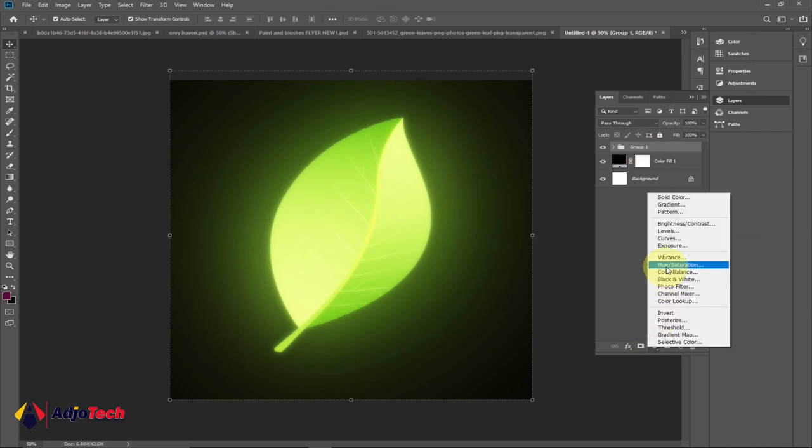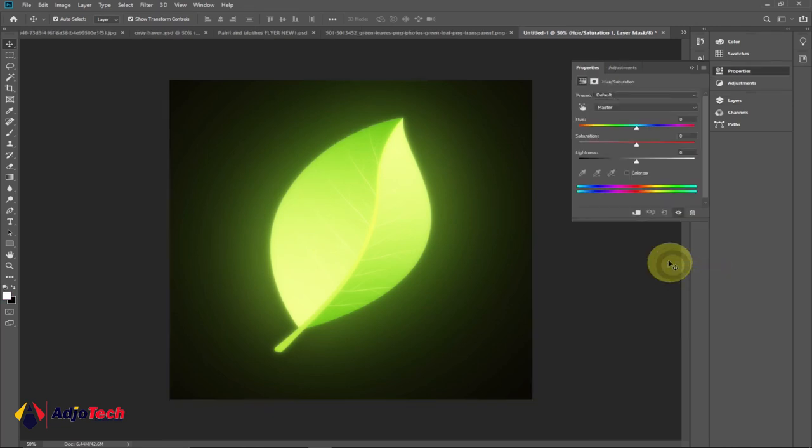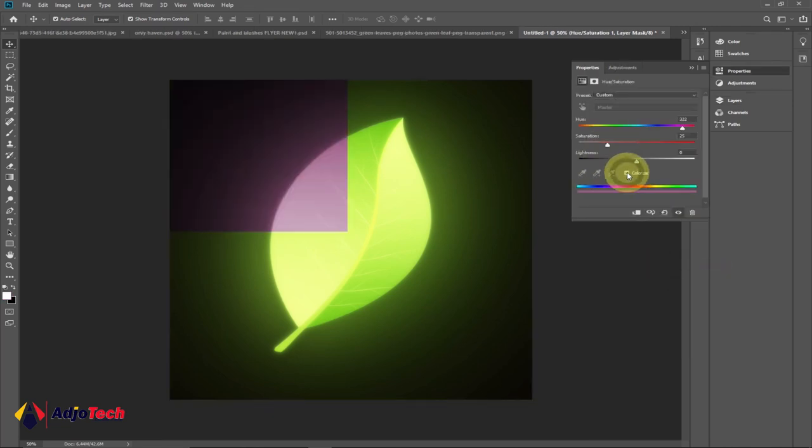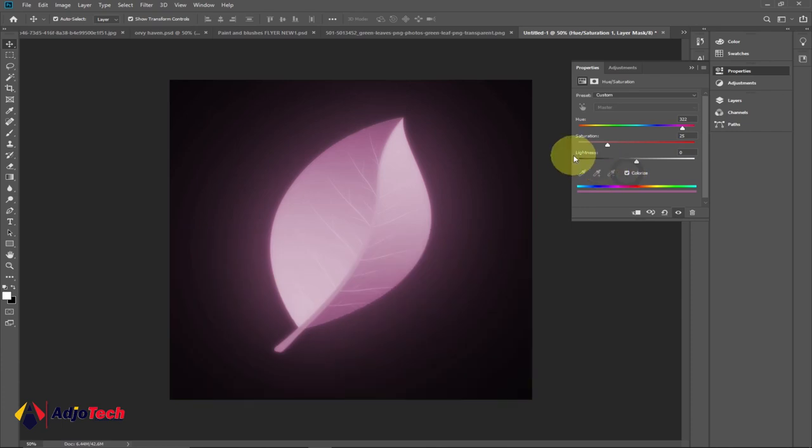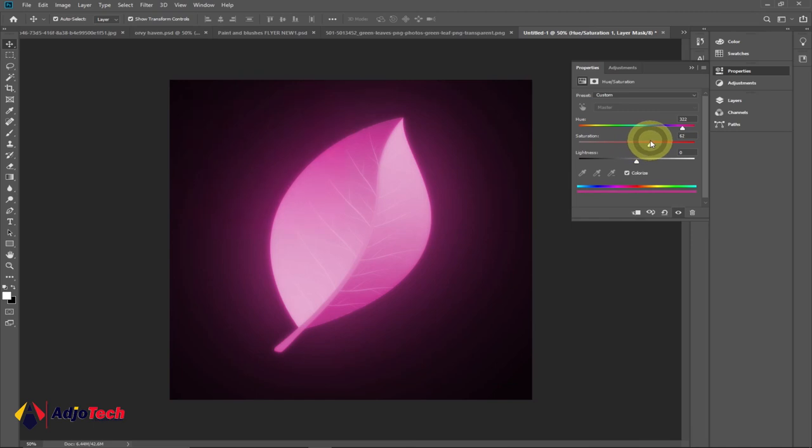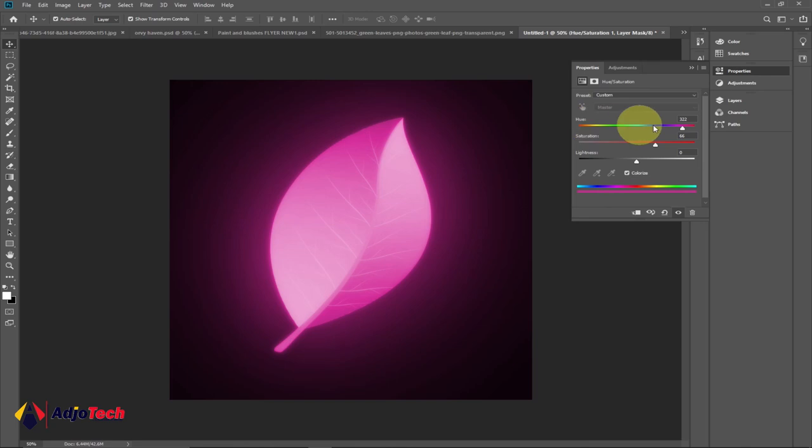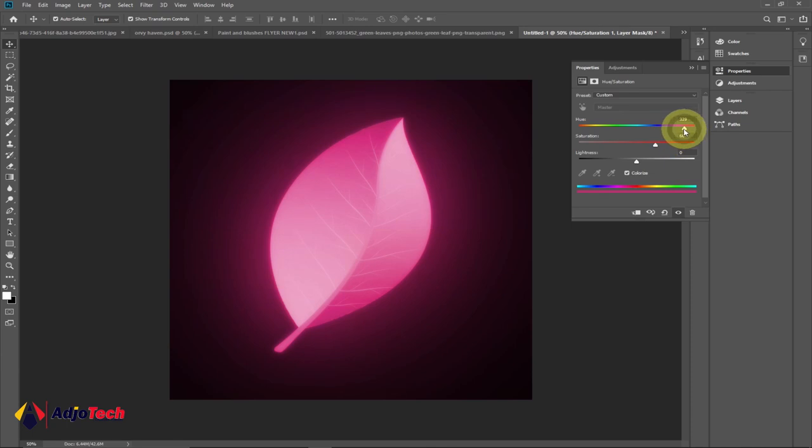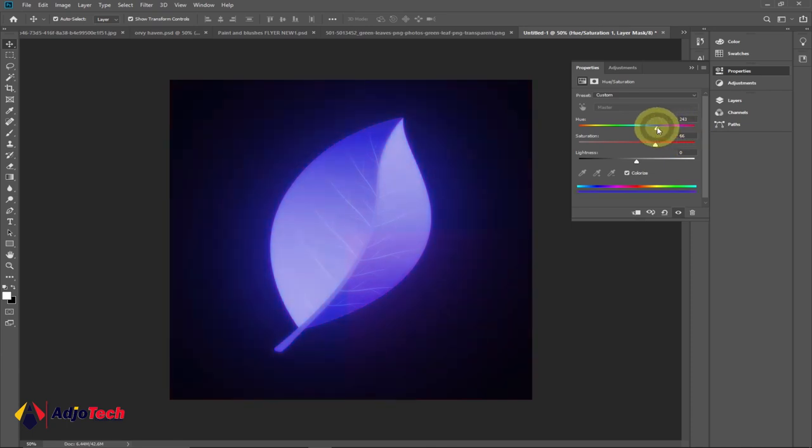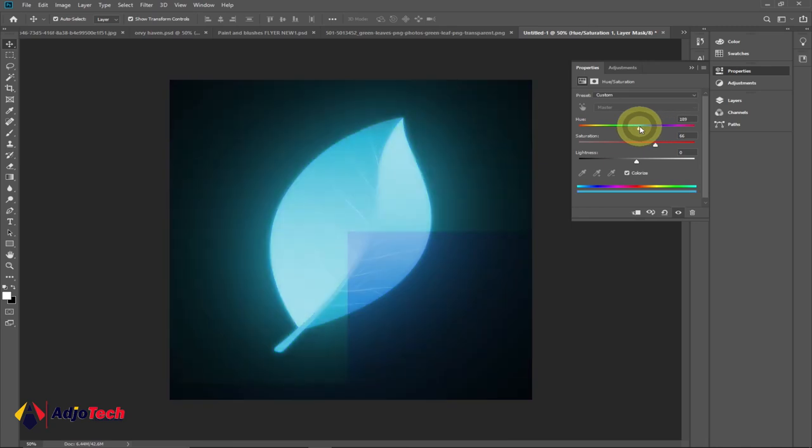And we're going to select Hue/Saturation. Click on that, and here make sure Colorize is checked. The Lightness should be zero, the Saturation should be around 66, so I'm putting it at around 66. And now you can see where the Hue is located. It's within the red, and this will change accordingly. If you want something blue, you can just drag it to the blue. If you want something like green, you can just play around with this.